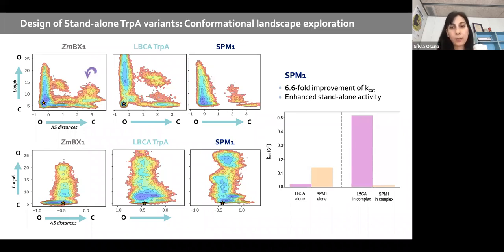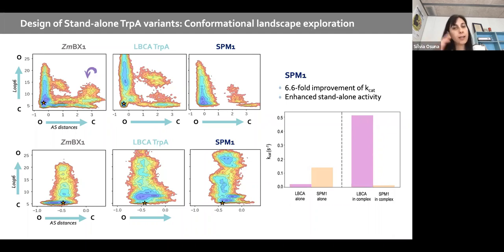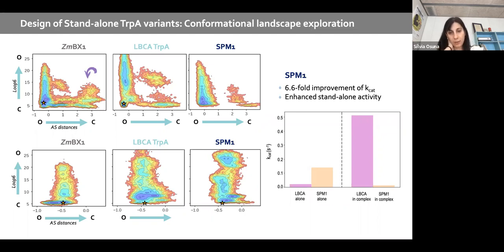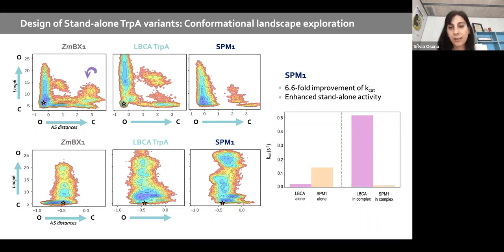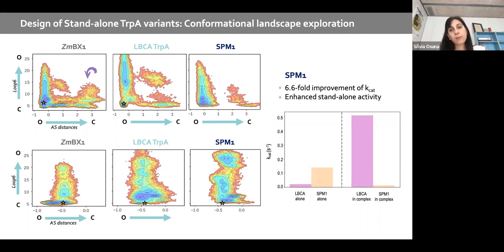This is a project we are still working on. We have more computationally designed variants that we've asked the Sterner lab to test. We are still waiting for results, but hopefully we will come up with a variant having both good kcat and good Km without needing to transfer the whole loop.